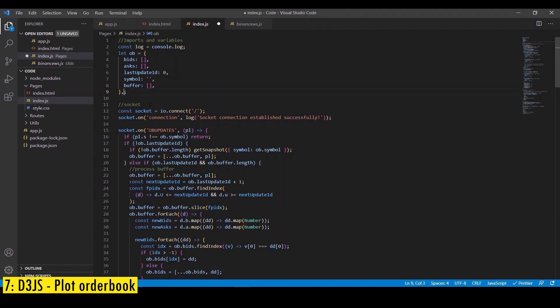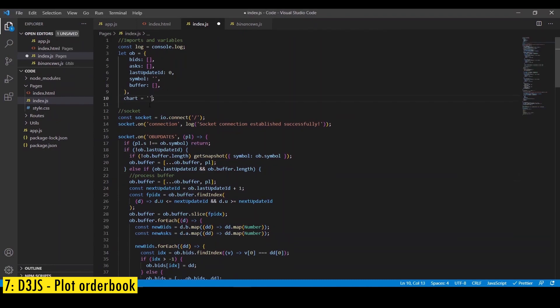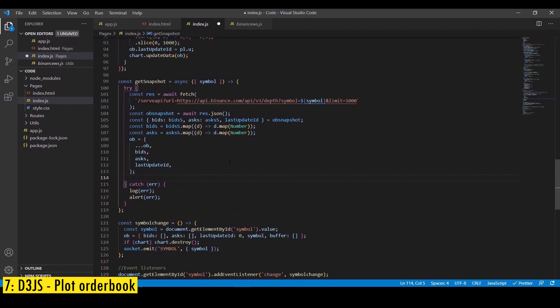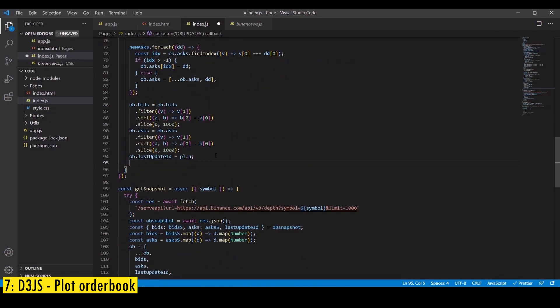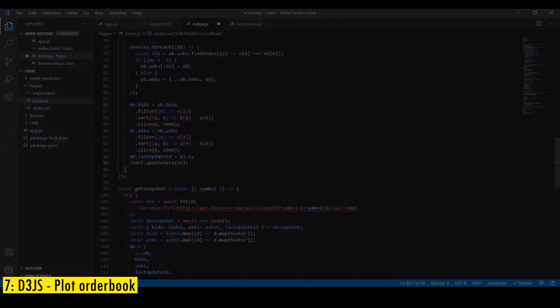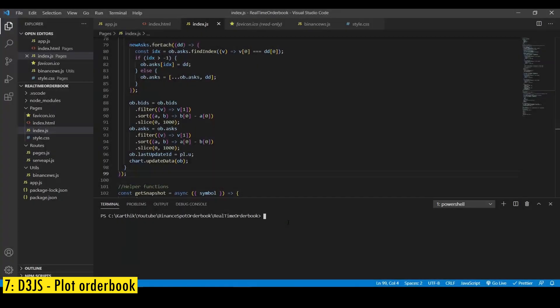And finally we're going to have an update data method where we pass the current values of bid and ask and the data is going to be updated automatically using this method and it's rendered by the render function. And finally to use the class we're going to create a variable called chart every time we receive the snapshot we're going to create a new chart and whenever we change the symbol we're going to destroy the previous chart and finally every time we update the data in the order book we're going to call this update data method.